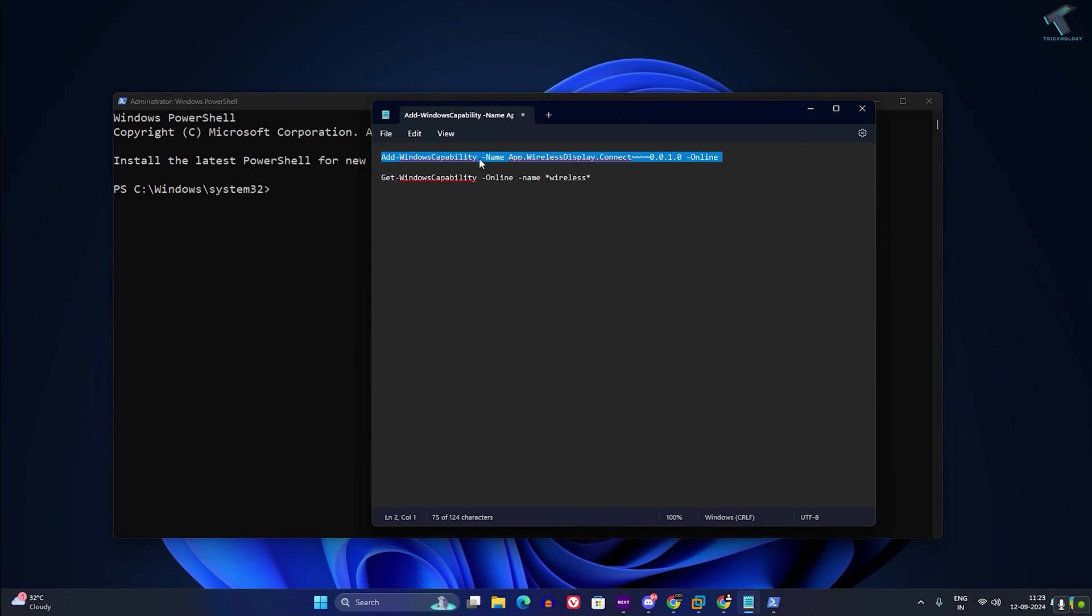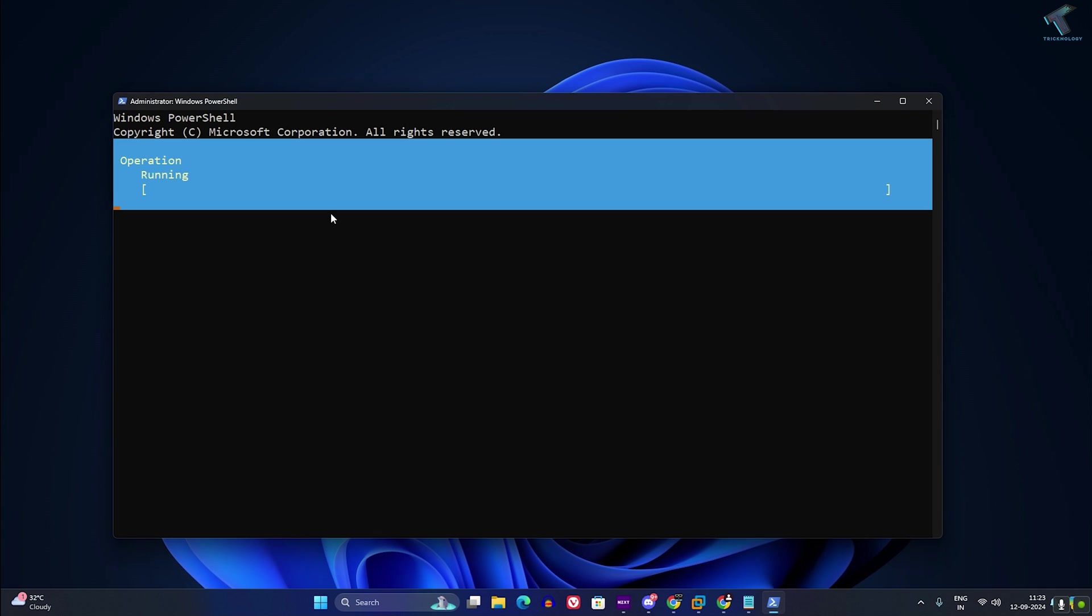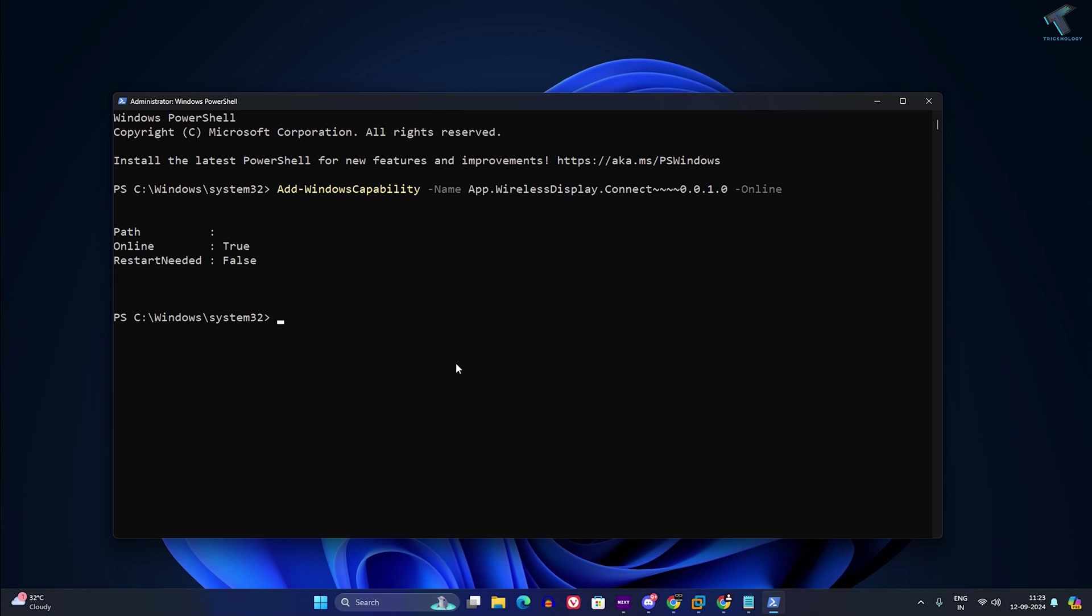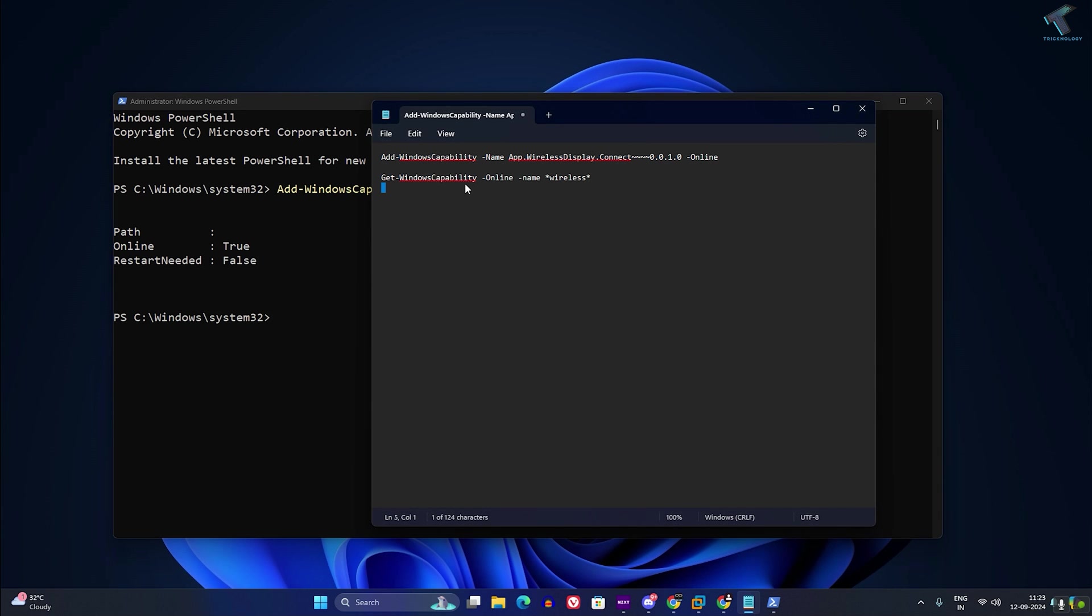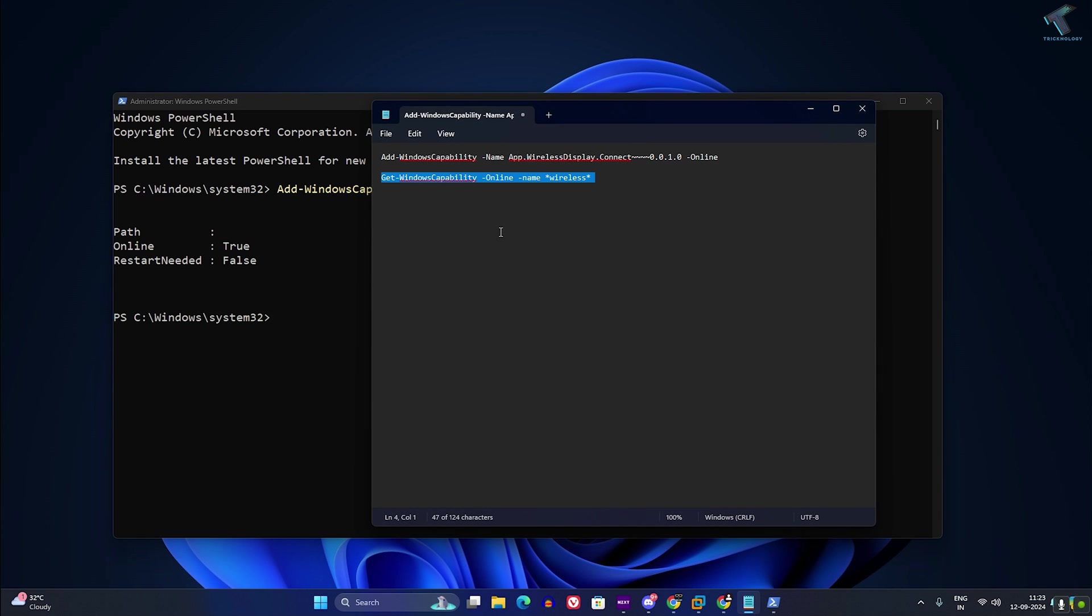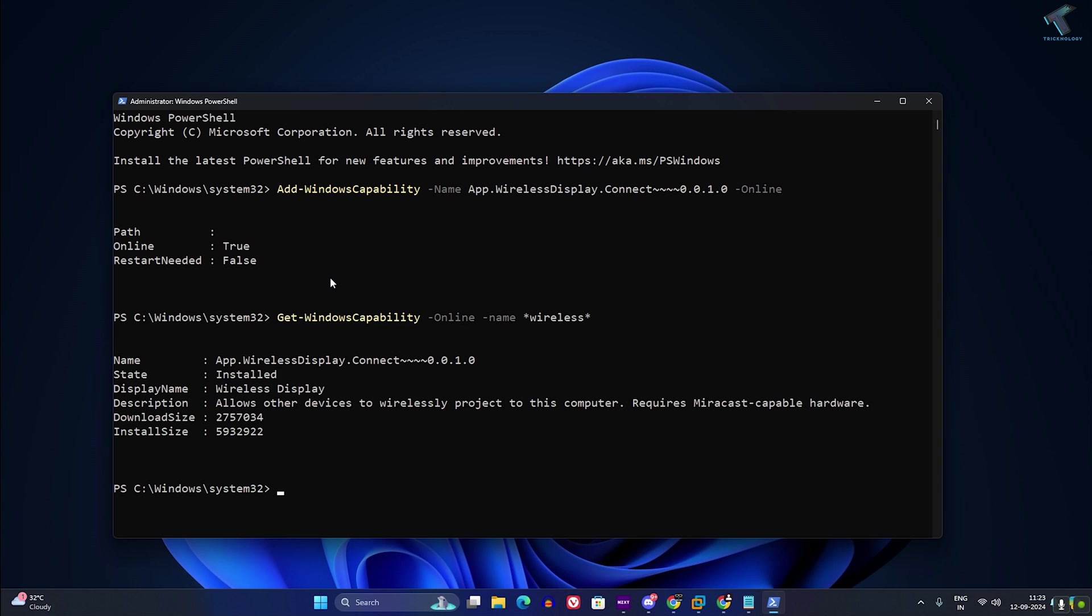Now you need to copy paste these two commands from my video description. As you can see, it is showing online true. The next command will show you the state of your wireless driver. As you can see, it is showing installed.